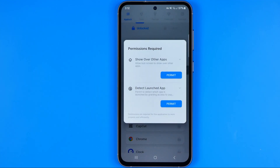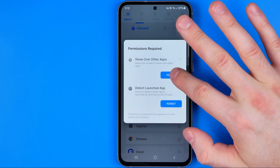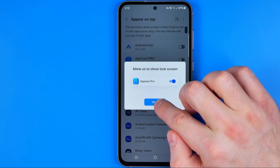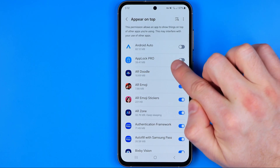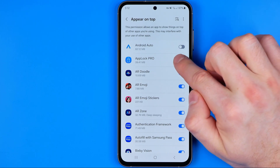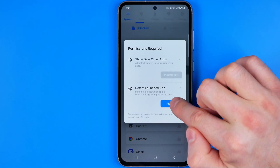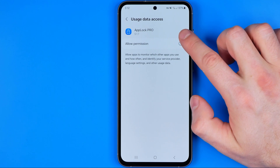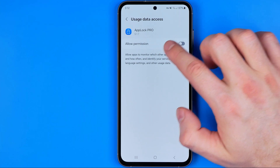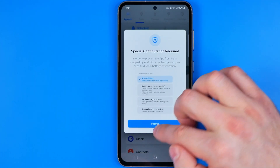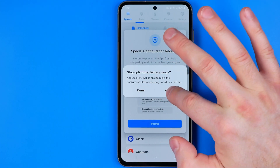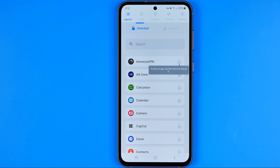After that it will show you a window where we need to tap at permit. Then we need to activate the app, so just turn on the toggle next to app-log pro. Then tap at the next button and activate the option called allow permissions.